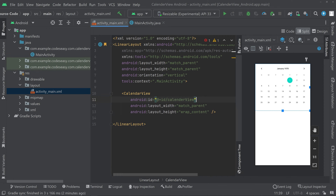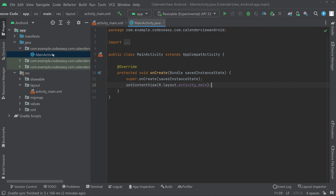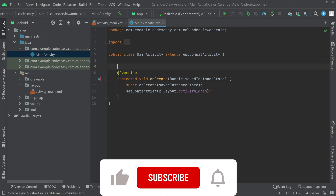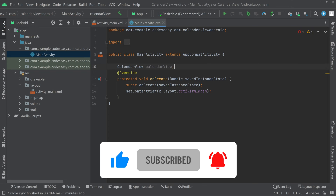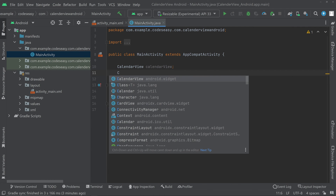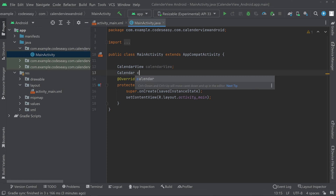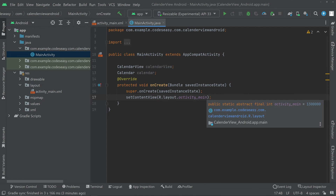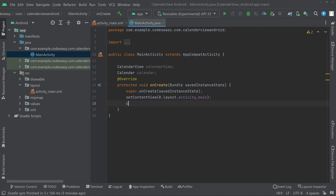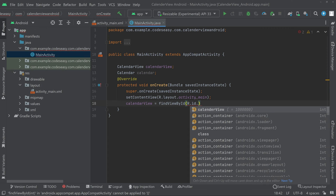That's all with the view part. Now go to the main Activity Java file. Inside this class we have to create an object for the CalendarView and also an object for the Calendar. Inside the onCreate method, initialize the CalendarView using findViewById with R.id followed by the ID we set for the calendar view.